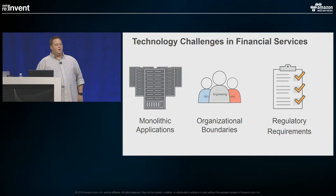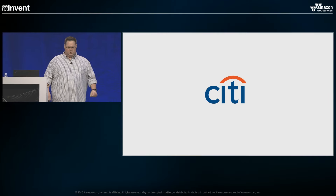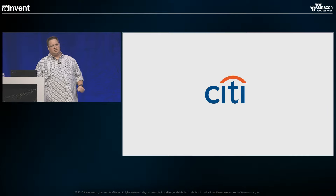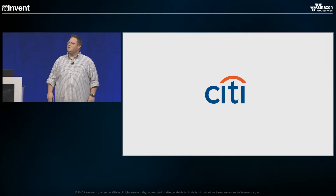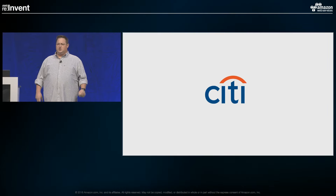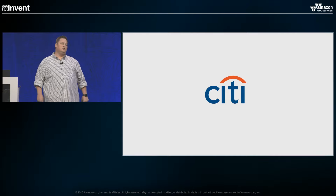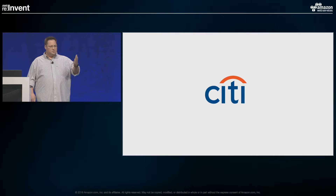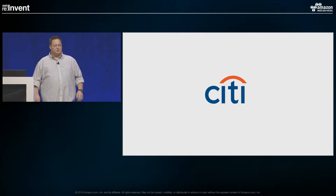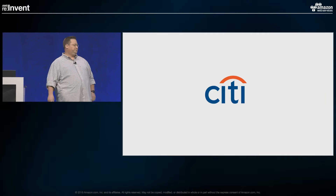Today we have Jamie Greco, a Senior Vice President at Citi. She's a technical product management VP working on a big project there. So we're going to invite Jamie up — she's going to tell you a little bit about what they're doing at Citi.